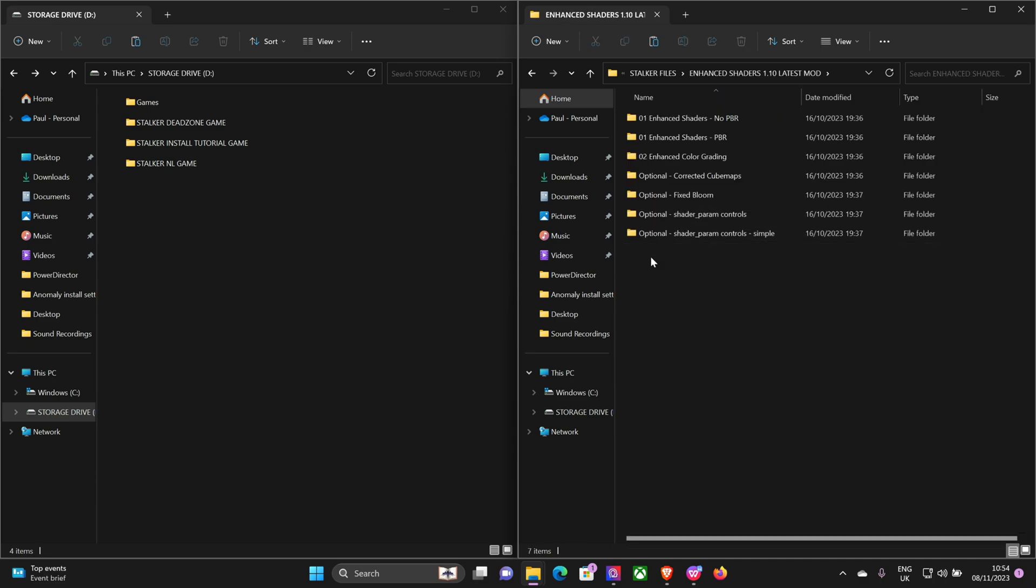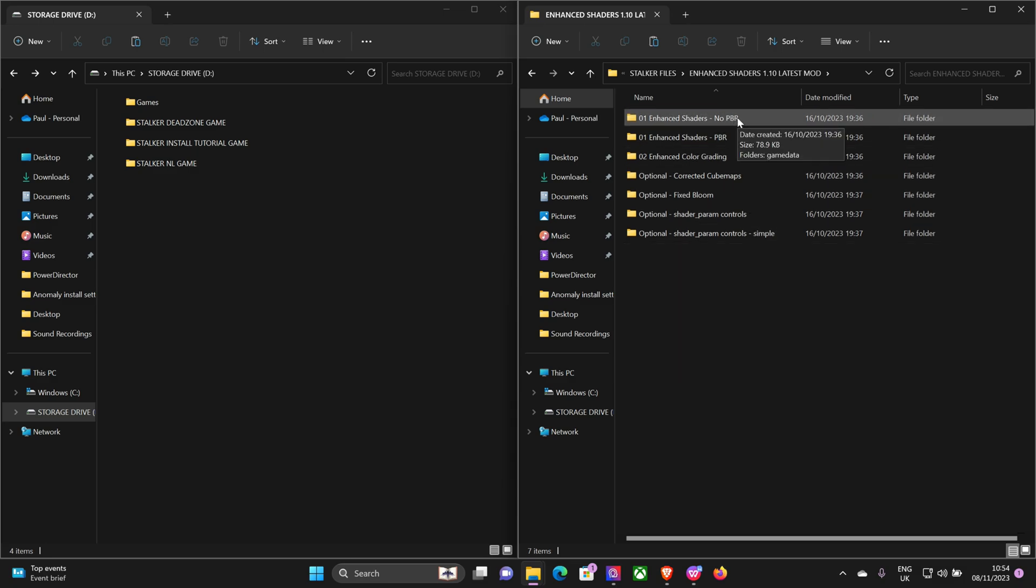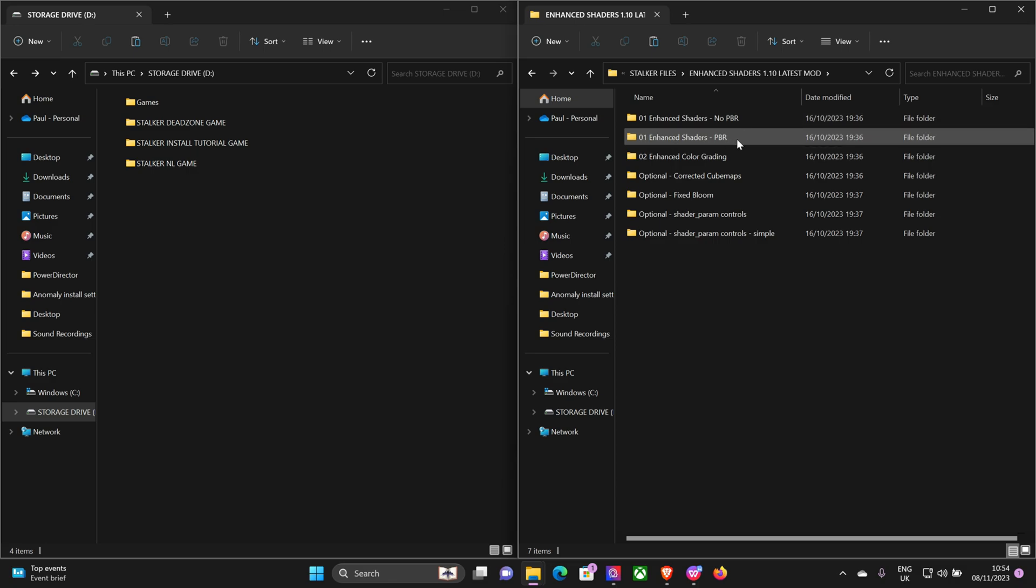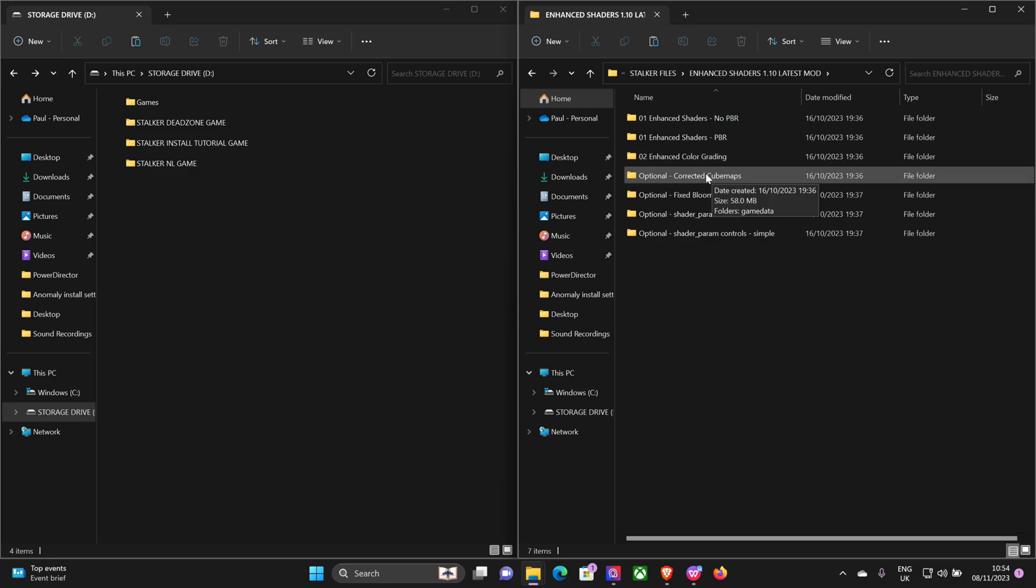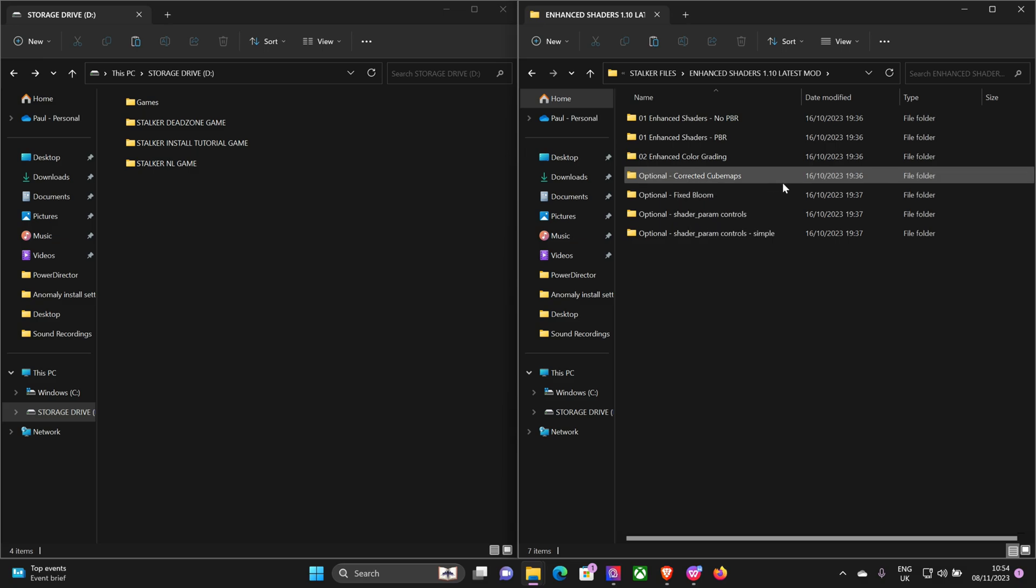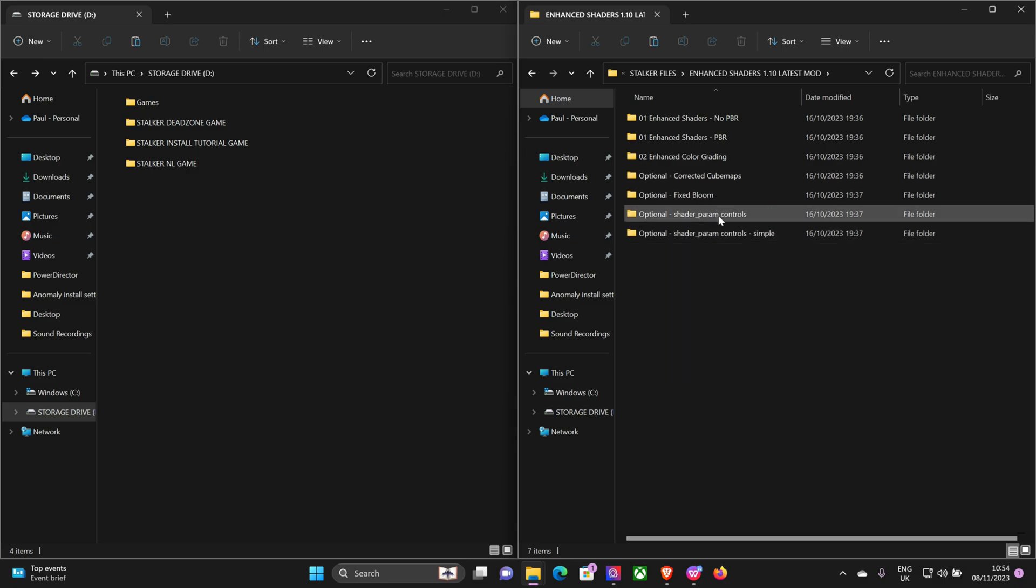So there's Enhanced Shaders 1.10, and as you can see you've got a bunch of files here. You've got no PBR which is the main file, or PBR which is the one I always go for. Color grading so you can grade your game with different colors: blue, red, vanilla, warm, cold, whatever. Corrected cube maps which make the foliage look a little bit better. Fix bloom that helps. Shader parameter controls which is also useful if you want to manually adjust the colors and the shading of your game.